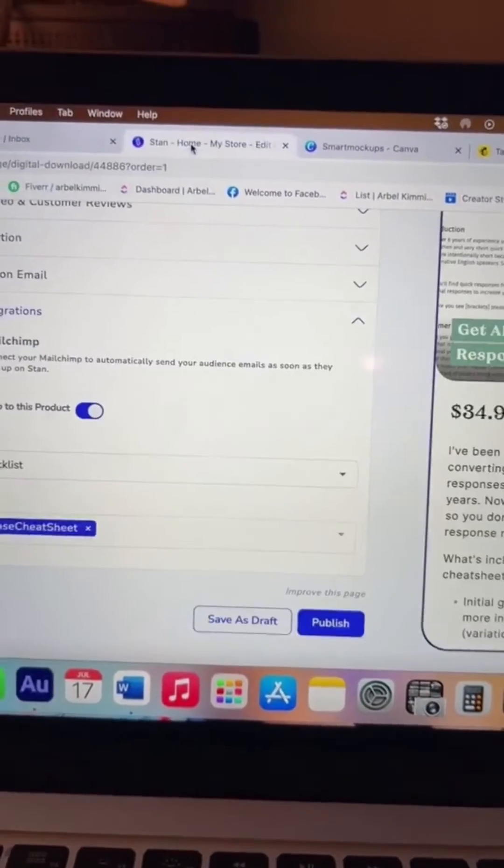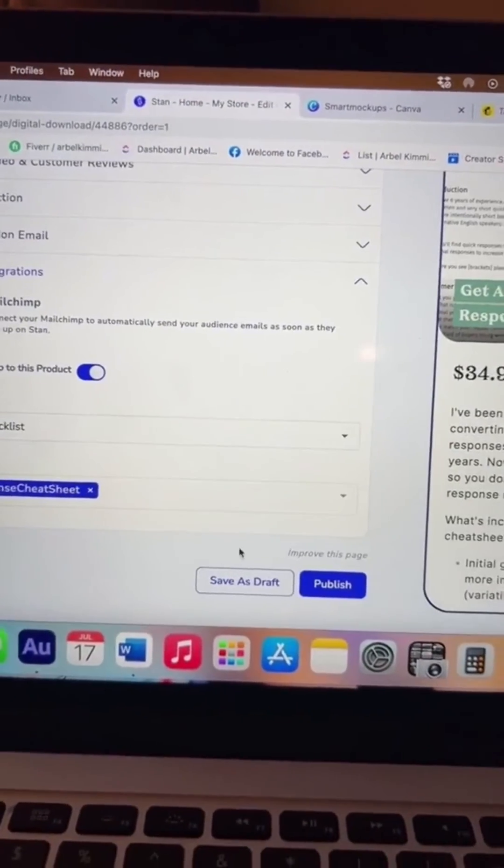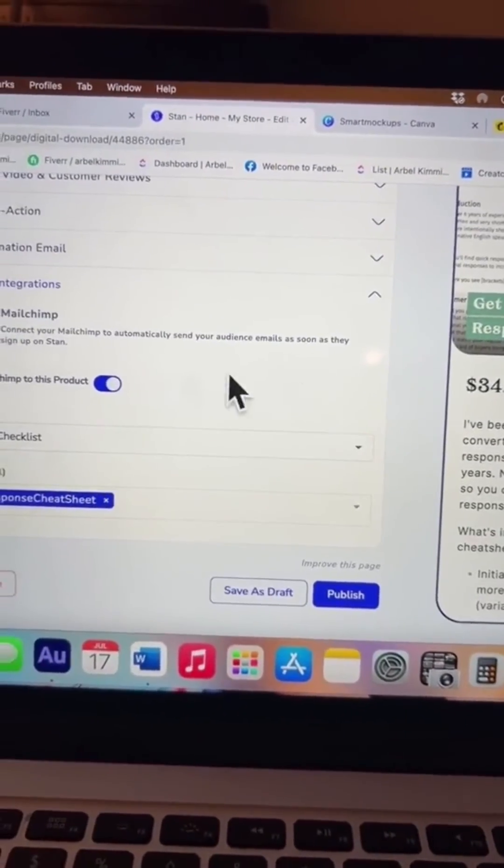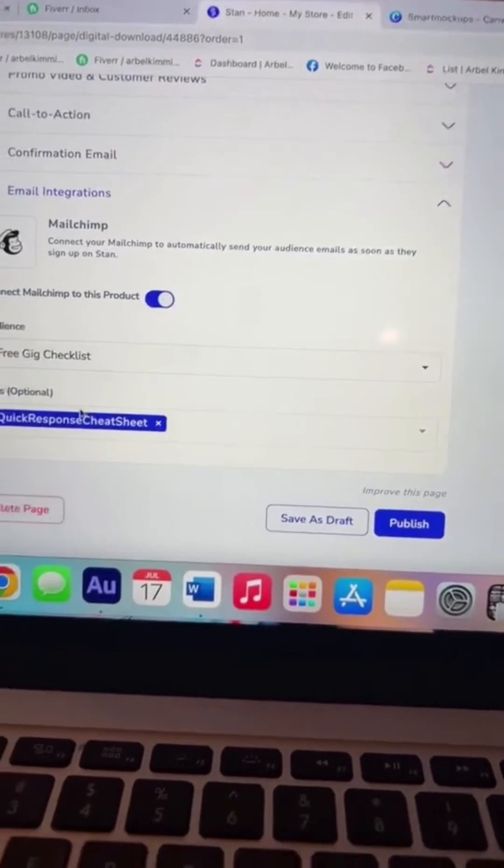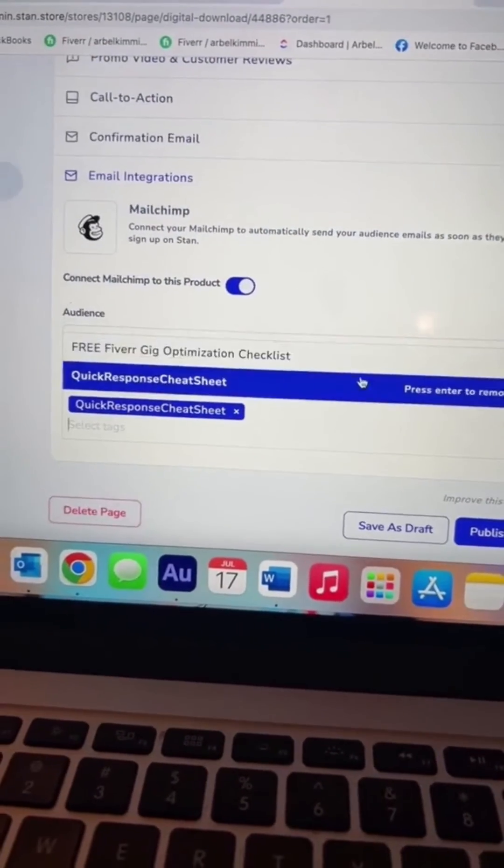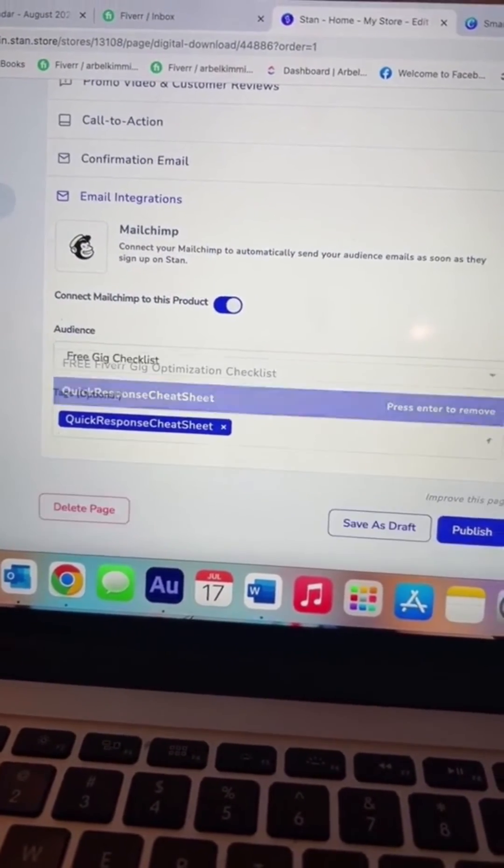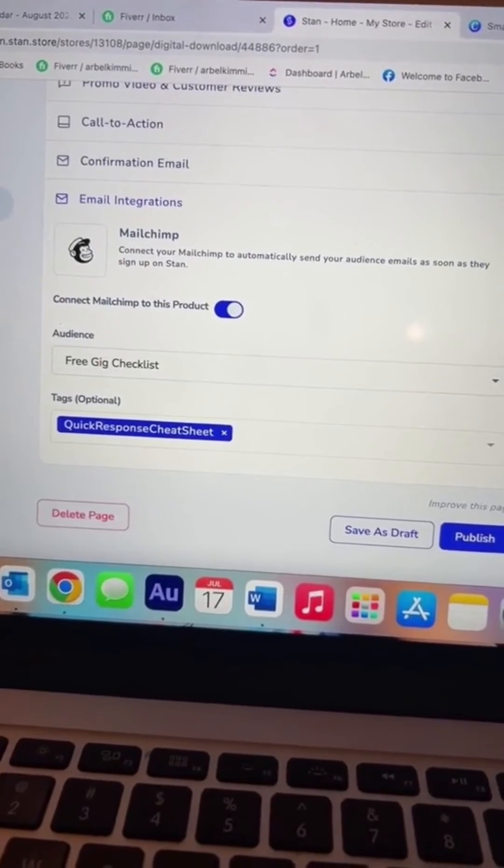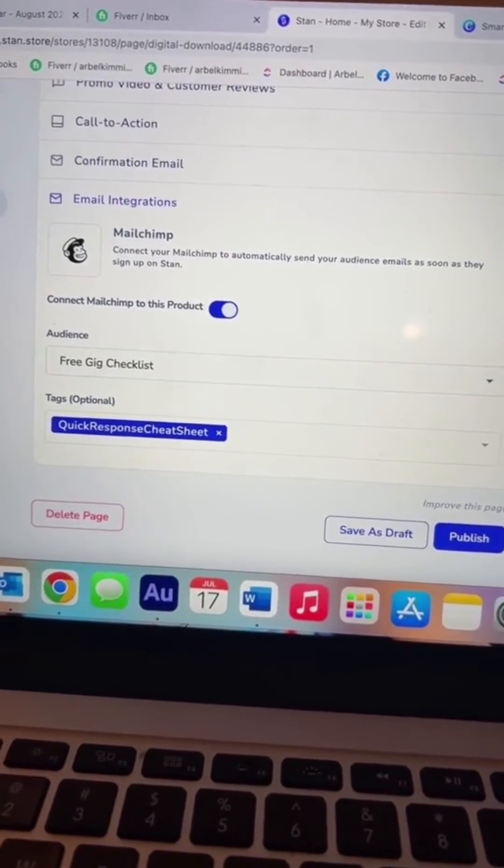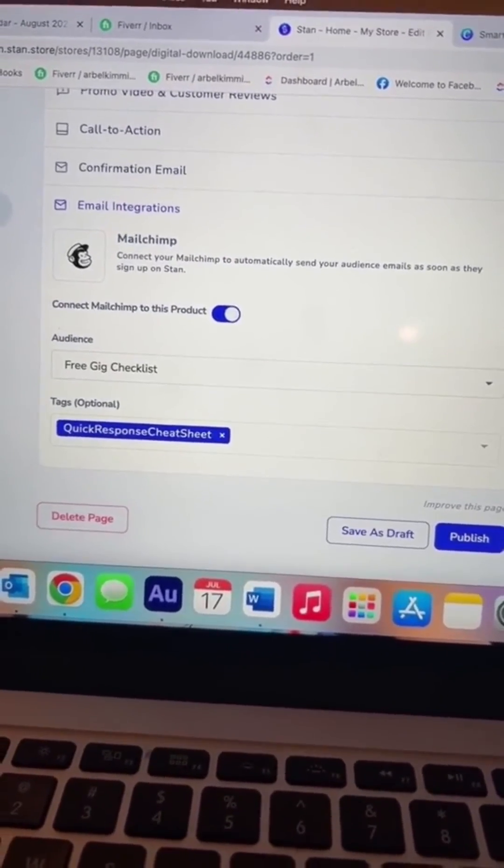And once you do that, you go back to Stand, save, update again, and then it will be listed here in the dropdown once you create that new one. So you can easily segment out your audience members.